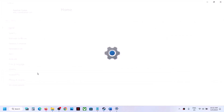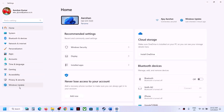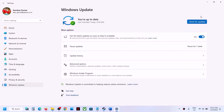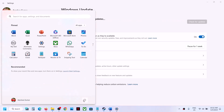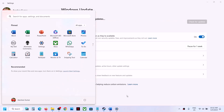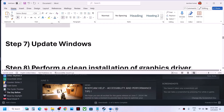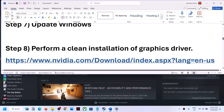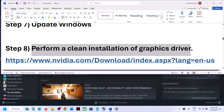The next step is to update Windows to the latest version. Go to Update and Security (Windows 10) or Windows Update (Windows 11) and click 'Check for updates.' Once all updates are installed, restart your computer and then launch the game and check.